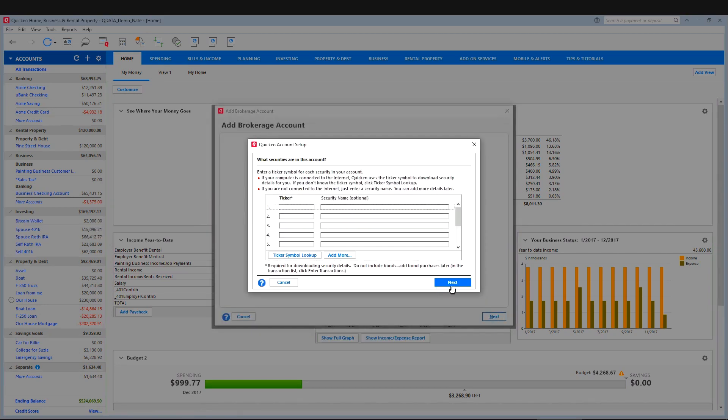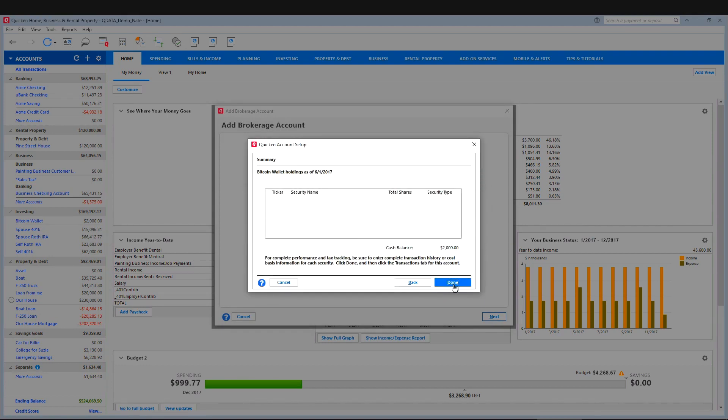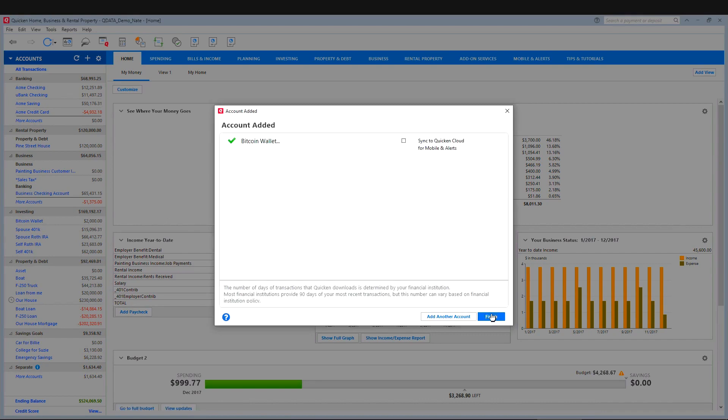And then we can just skip this part. We don't need to add anything right now. Next. And say yes. And then done. And then finish.